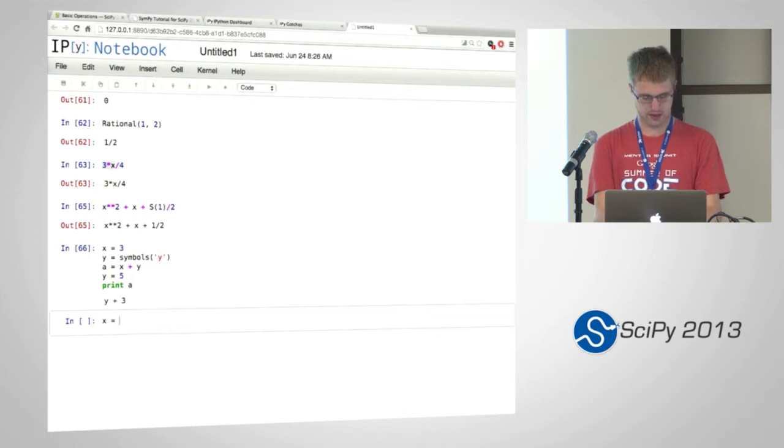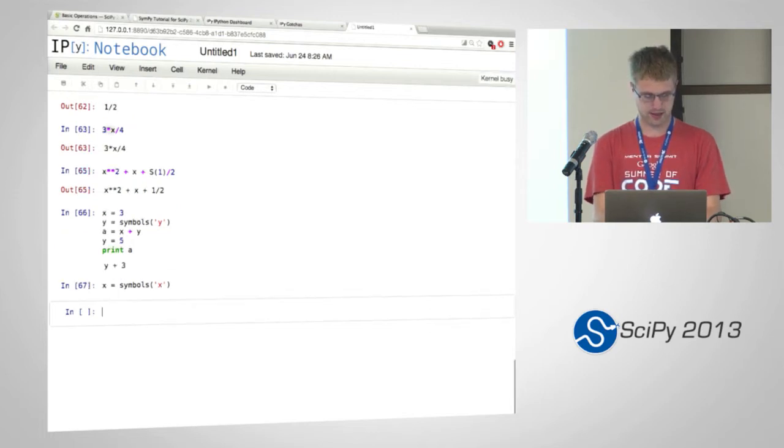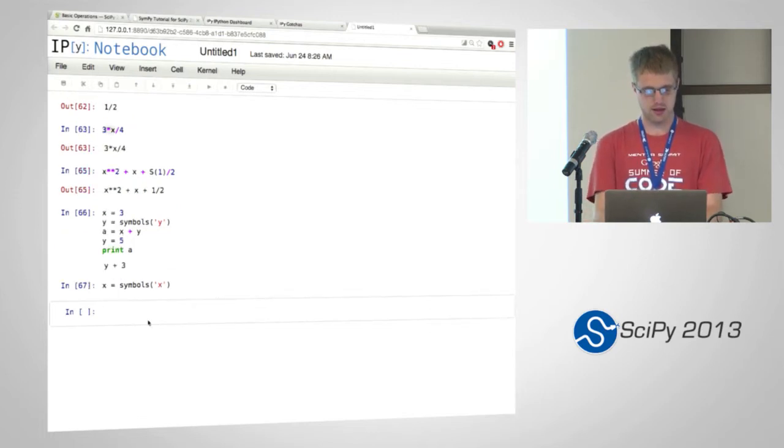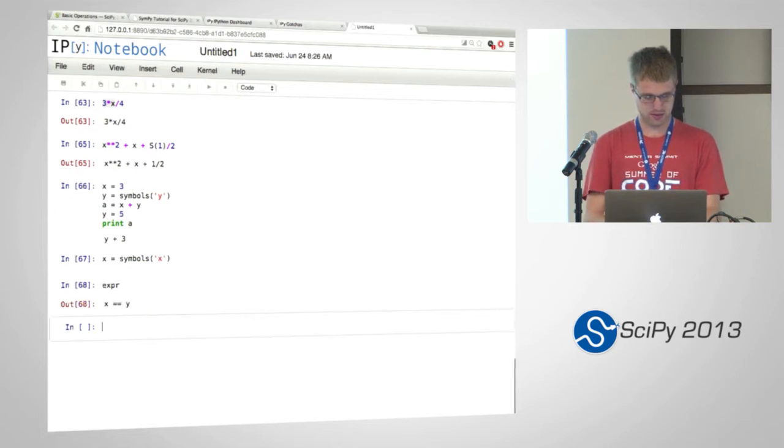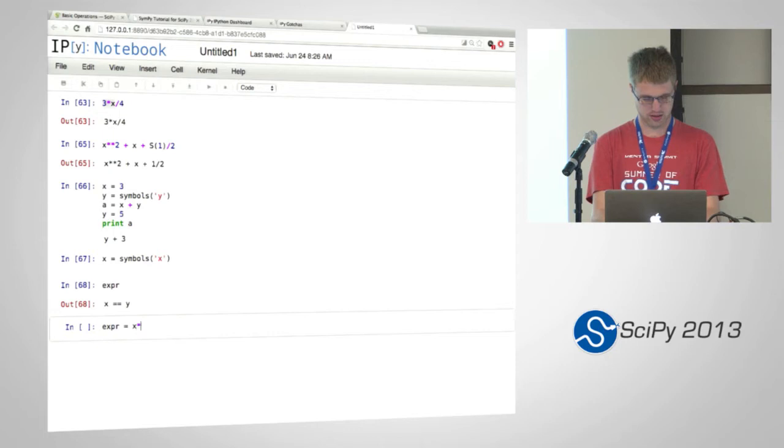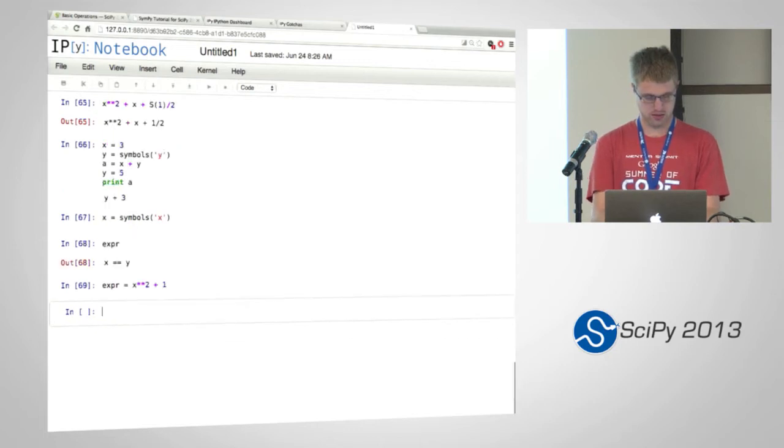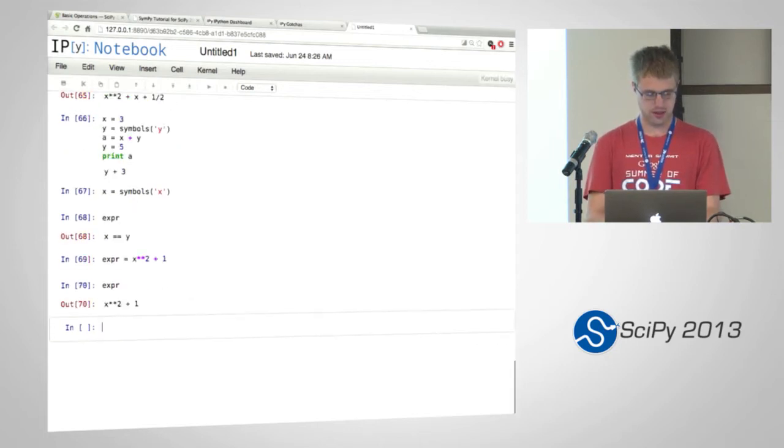Okay. So let me make x a symbol again. So now, do I have anything? x squared plus 1.